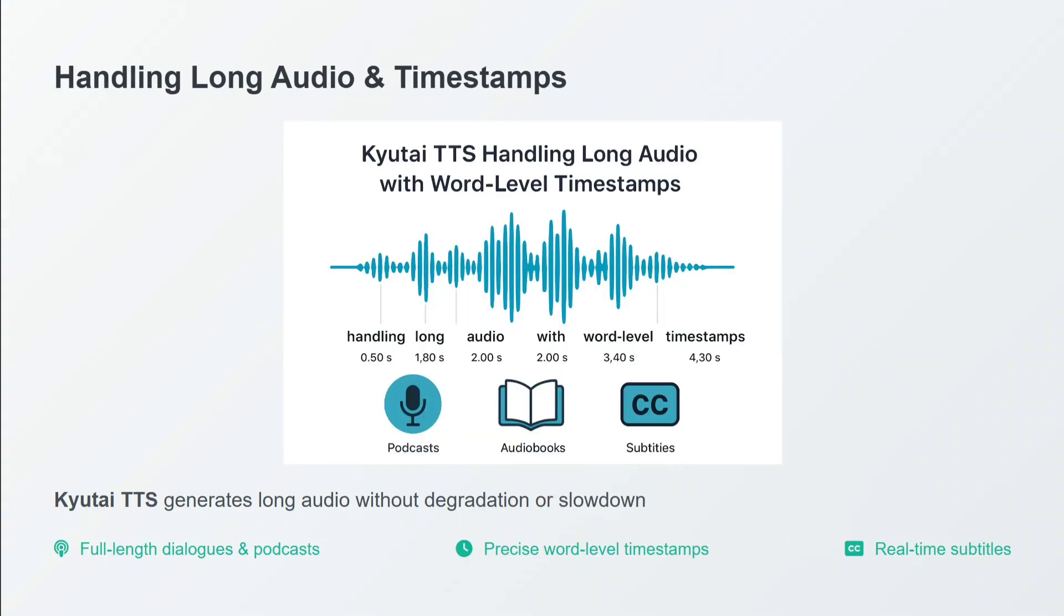It handles long audio and timestamps. I showed you one example where I interrupted the model in between and eventually it was able to resume after that. This is happening because of the word-level timestamp. The team has mentioned it generates audio with timestamps so it knows where it stopped last time.